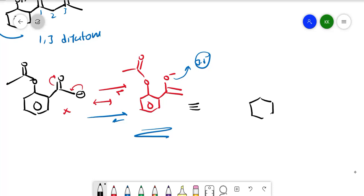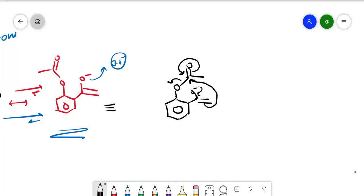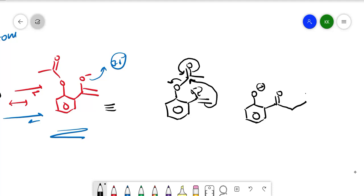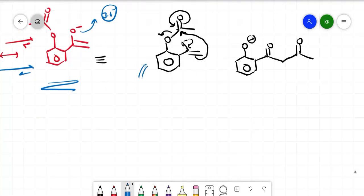This enolate oxygen lone pair, or equivalently the carbanion, attacks the electrophilic ester carbonyl carbon. The pi bond shifts onto the ester oxygen, forming a tetrahedral intermediate, after which the carbon-oxygen bond breaks — the ester oxygen leaves — giving a new C=O and the O⁻ of the former ester oxygen. The CH3 group is retained.